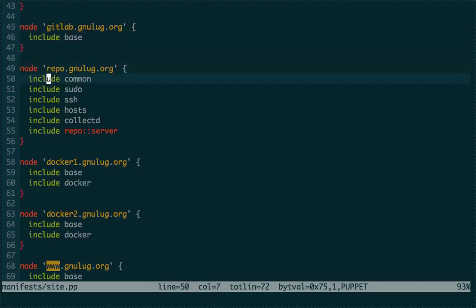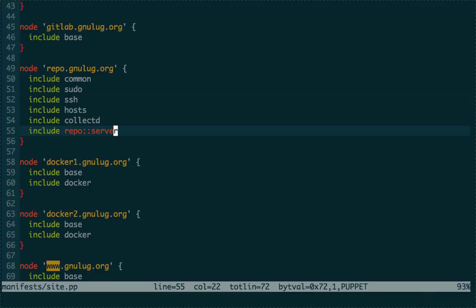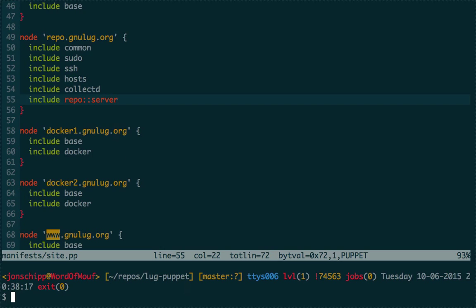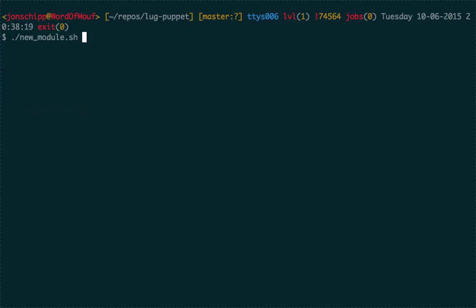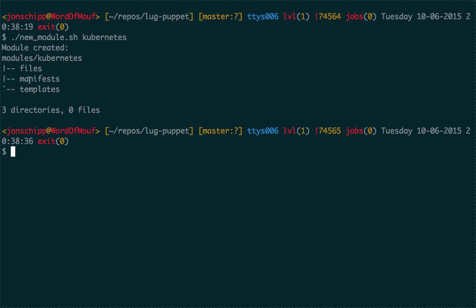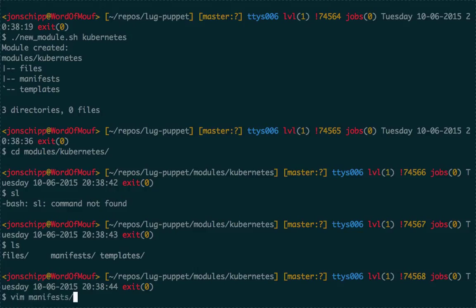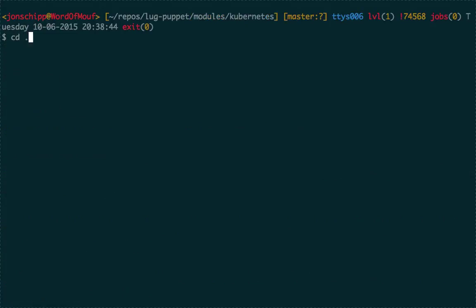The website module will copy over files from our website repository. The repository server gets common, sudo, ssh, host, collectd, and the repo server module — which installs a repository so we can serve our own packages. To create a new module, I created a script — you just type 'new_module' and give it a name. Let's say we're going to build a module for Kubernetes. It creates the files, manifests, and templates directory structure, and you can begin building out your manifests.